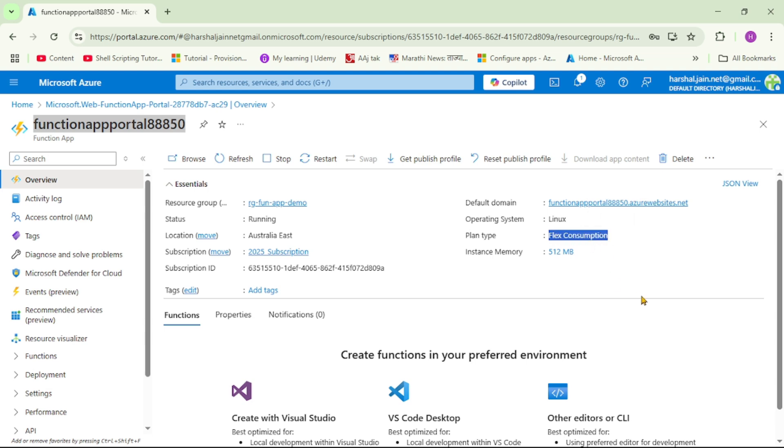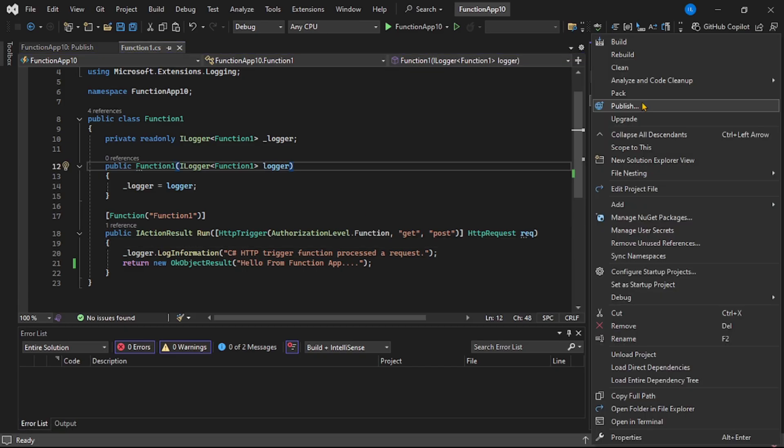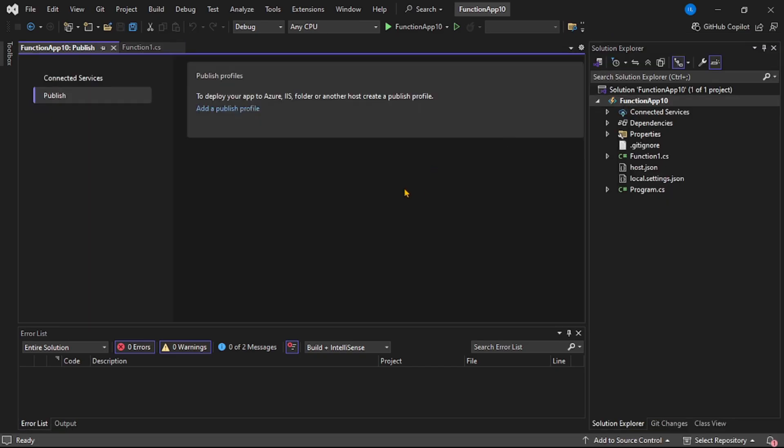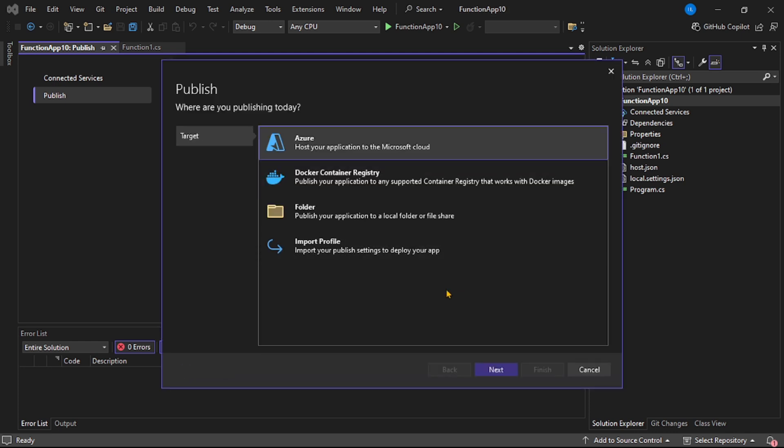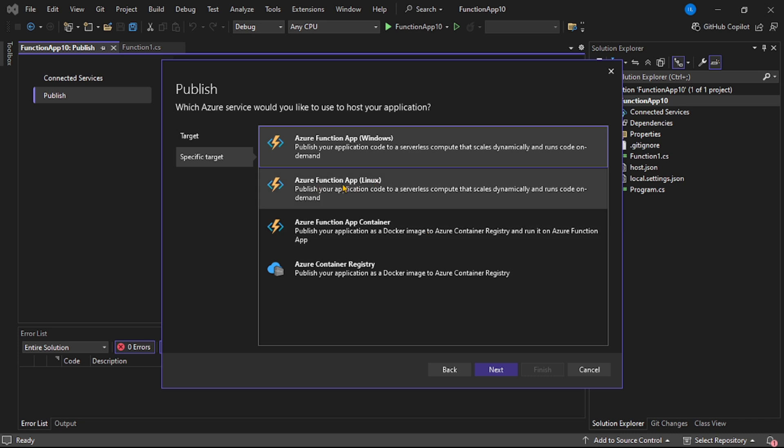Right click, let's say publish. Azure, next. Let's say function app Linux.